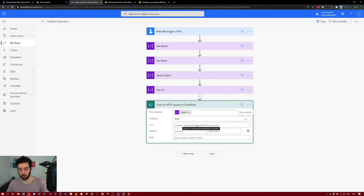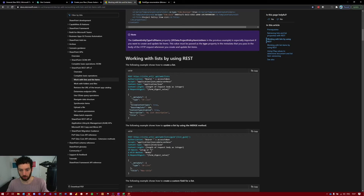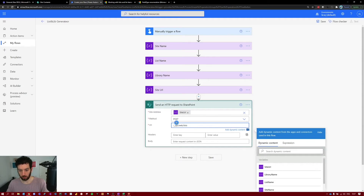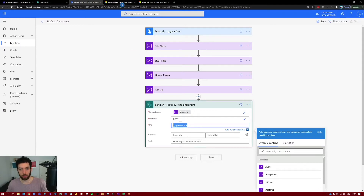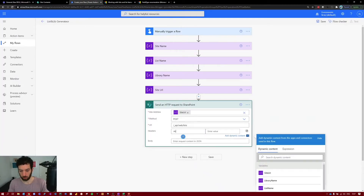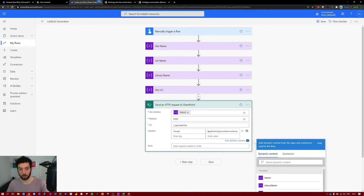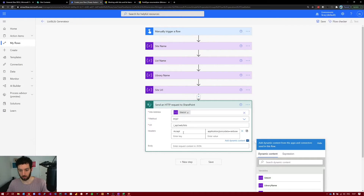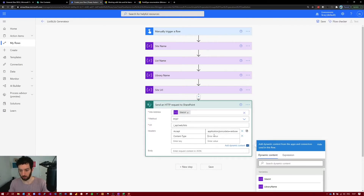For the URI, it says '_api/web/lists' — you can find that in the documentation. This takes our site URL variable and appends '_api/web/lists' at the end. For the headers, we need 'Accept: application/json;odata=verbose'. Let's write 'Accept' and paste the value. We also need 'Content-Type: application/json'.